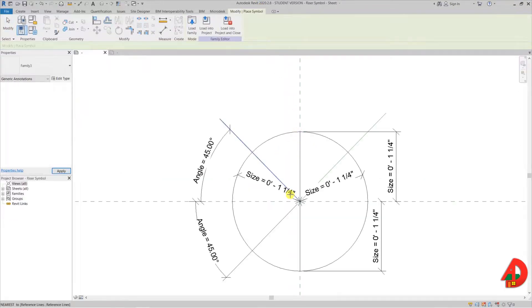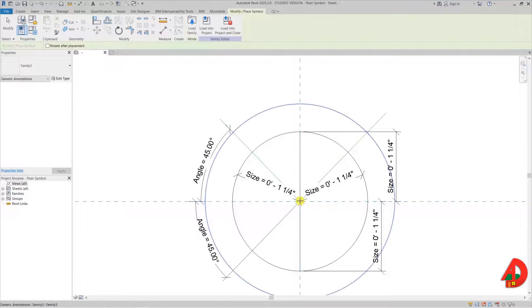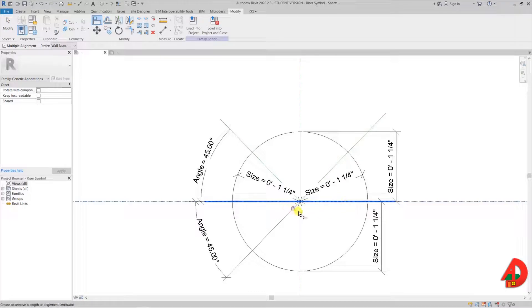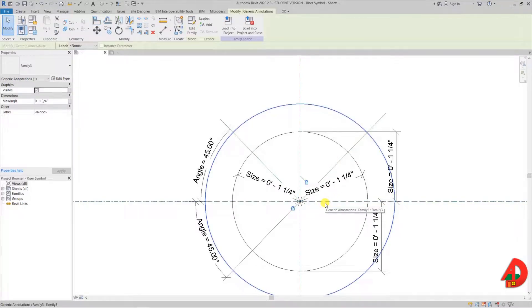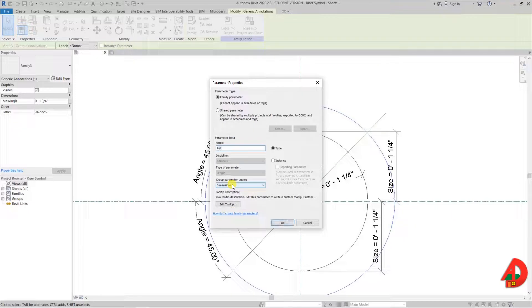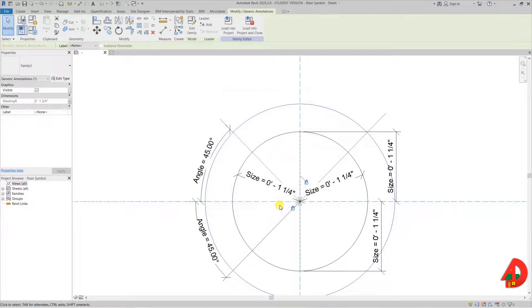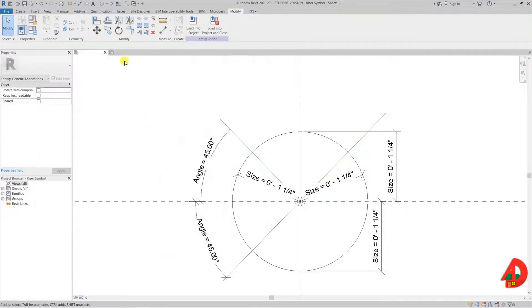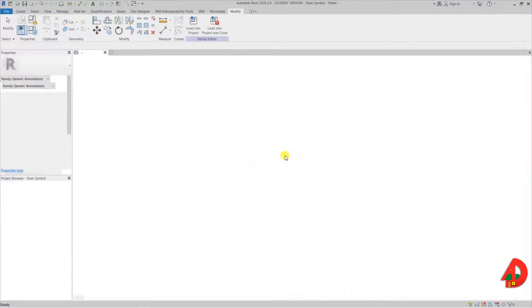Now I can select the dimension and associate it with a new instance parameter named 'masking R'. I want to change the lines of the circle from generic annotation to invisible lines. Now I can load the family into my project — I cannot see anything because the outline is invisible. I place it at the center and align it to the vertical reference plane, lock it in place, and then to the horizontal plane and lock it in place. When I select the masking region I can find the instance parameter 'masking R' and associate it with a new parameter of the same name. This is how I can associate a parameter from another family to this family to control the masking region size.